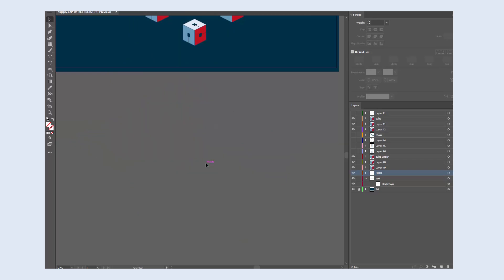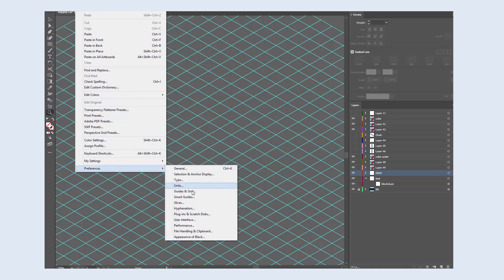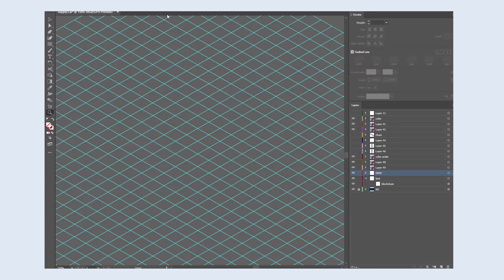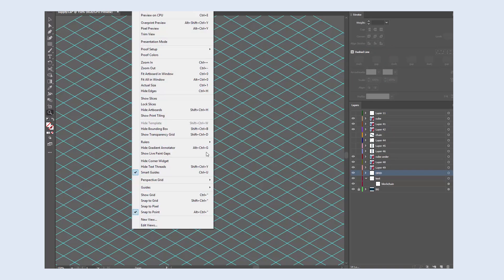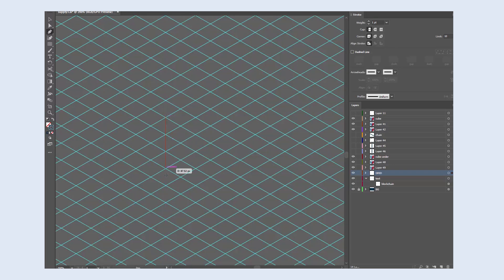I also make sure that the snapping tolerance is set to maximum, so it's easier to work that way, especially if smart guides and snap to point are enabled.